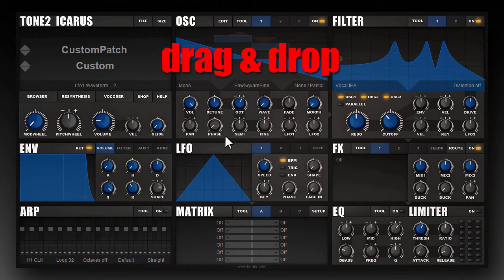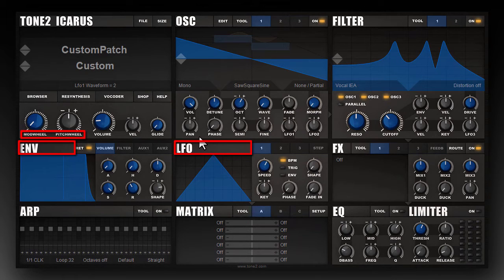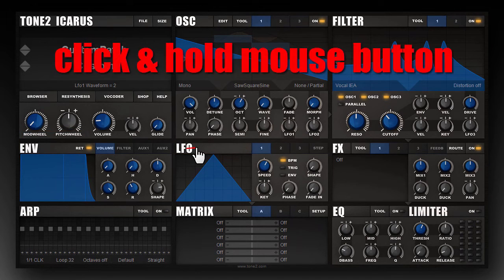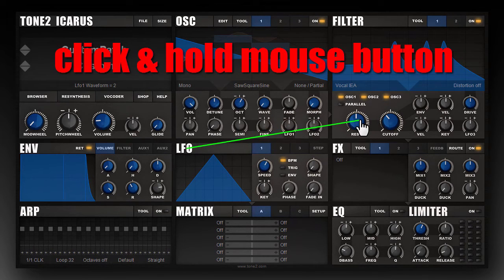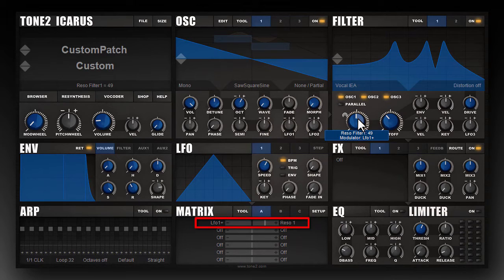The third method of assigning a modulator to a target is drag and drop. Drag-and-drop sources include the LFOs, the envelopes, the mod wheel, and the pitch wheel. You notice a valid drag-and-drop source when the mouse cursor changes from an arrow to a finger. I click on the LFO, hold my mouse button down and move over the resonance knob — a line connecting the LFO with the resonance appears. When it's green it's a valid target; when it's red it's not a valid target. I release the mouse button and a new matrix entry is created — LFO 1 is now routed to resonance.